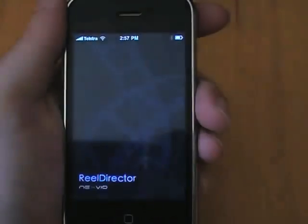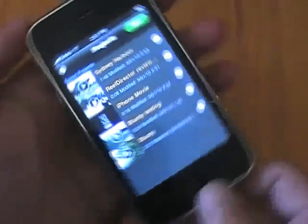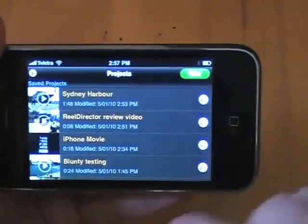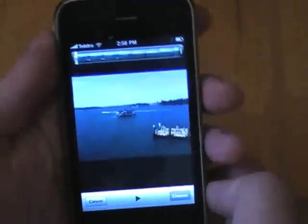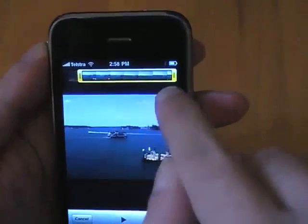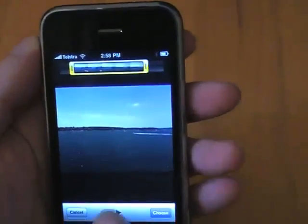So let's take a look at the feature set. Naturally it handles the absolute bare basics you need for video editing — you can select a video from your iPhone's camera roll, trim the start and end points to where you need them to be, and then drop that clip into a timeline where you can build your edit.